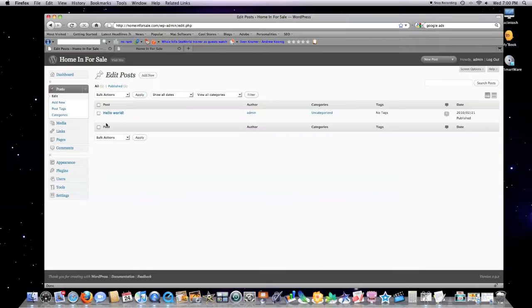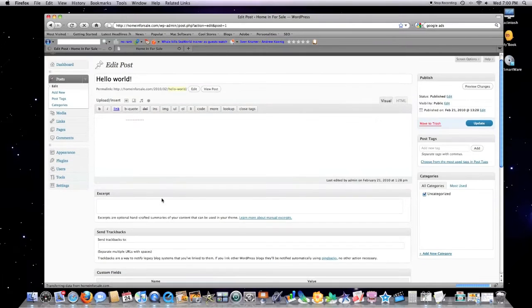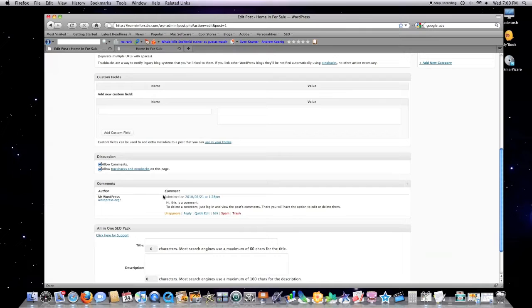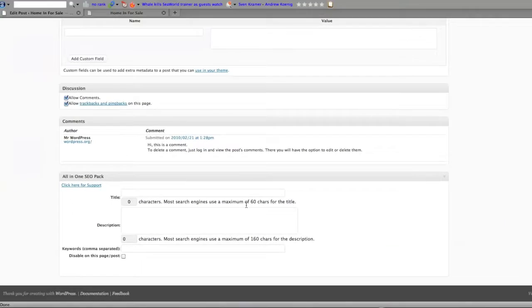Now what just happened? Well, every time you want to make a new post—this is a brand new website by the way, that's why there's nothing on it—so if I hit edit...